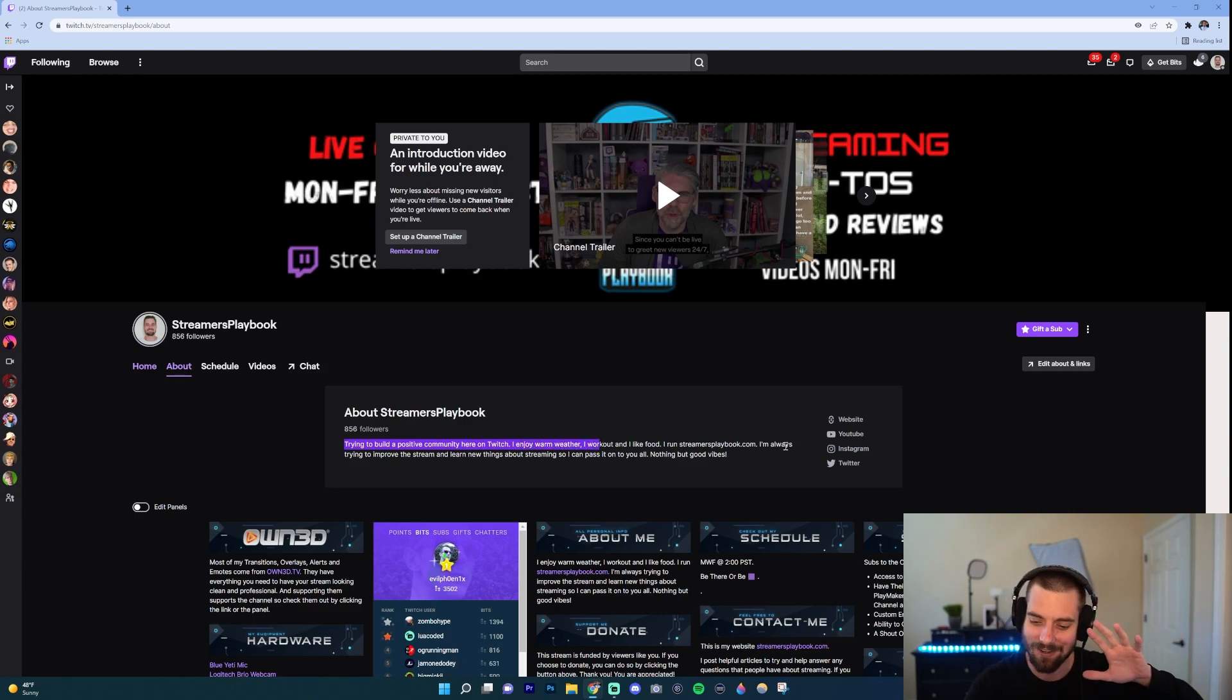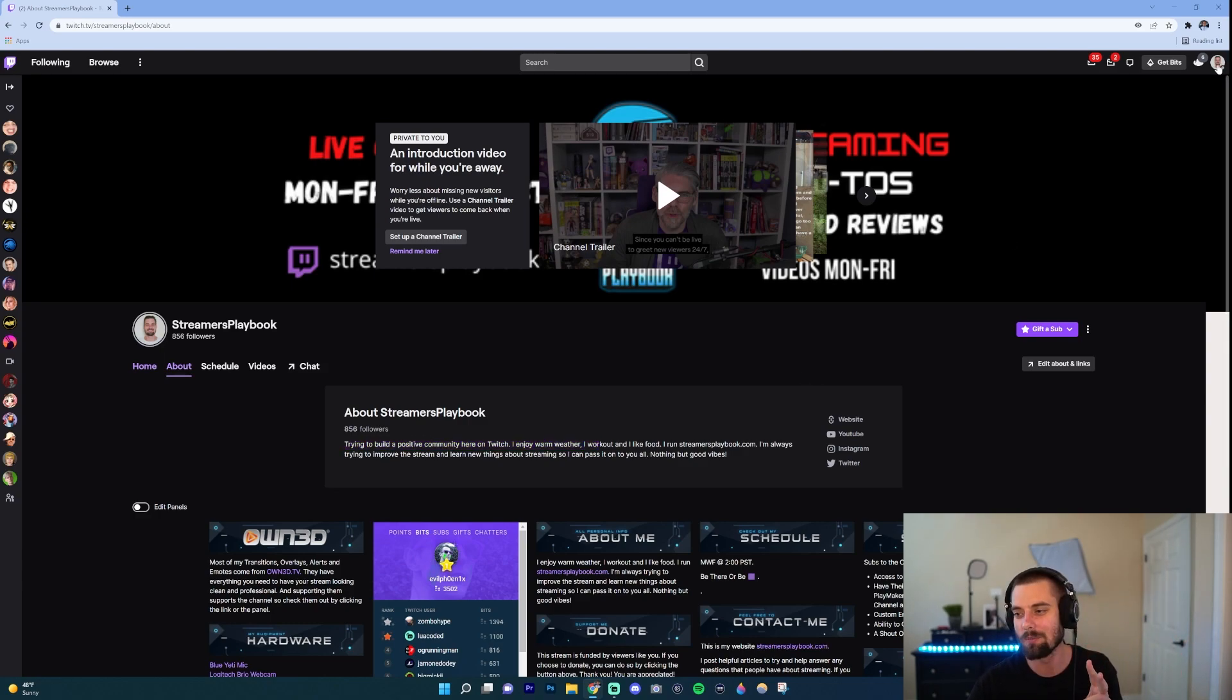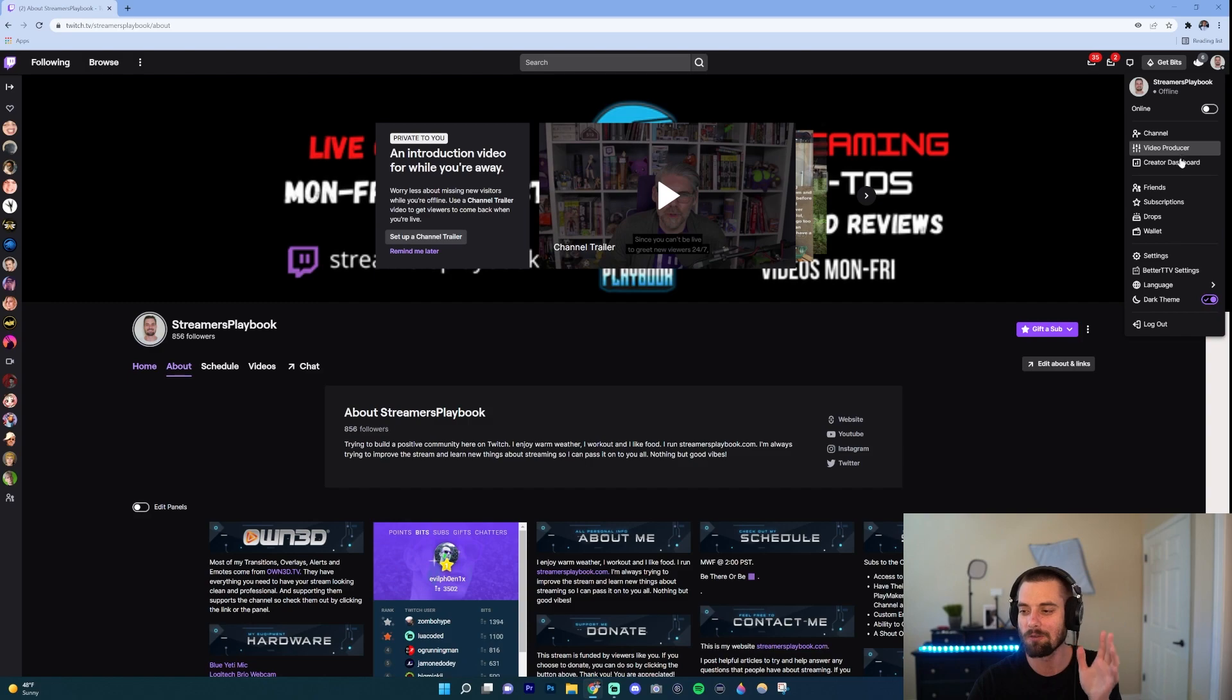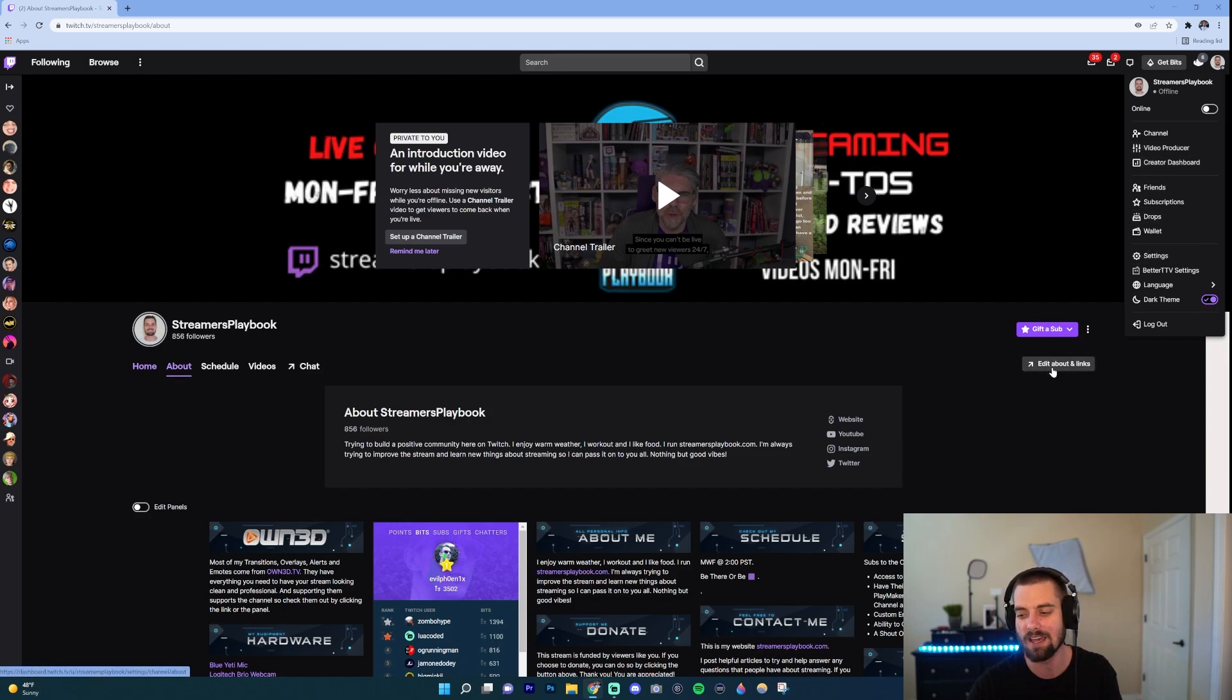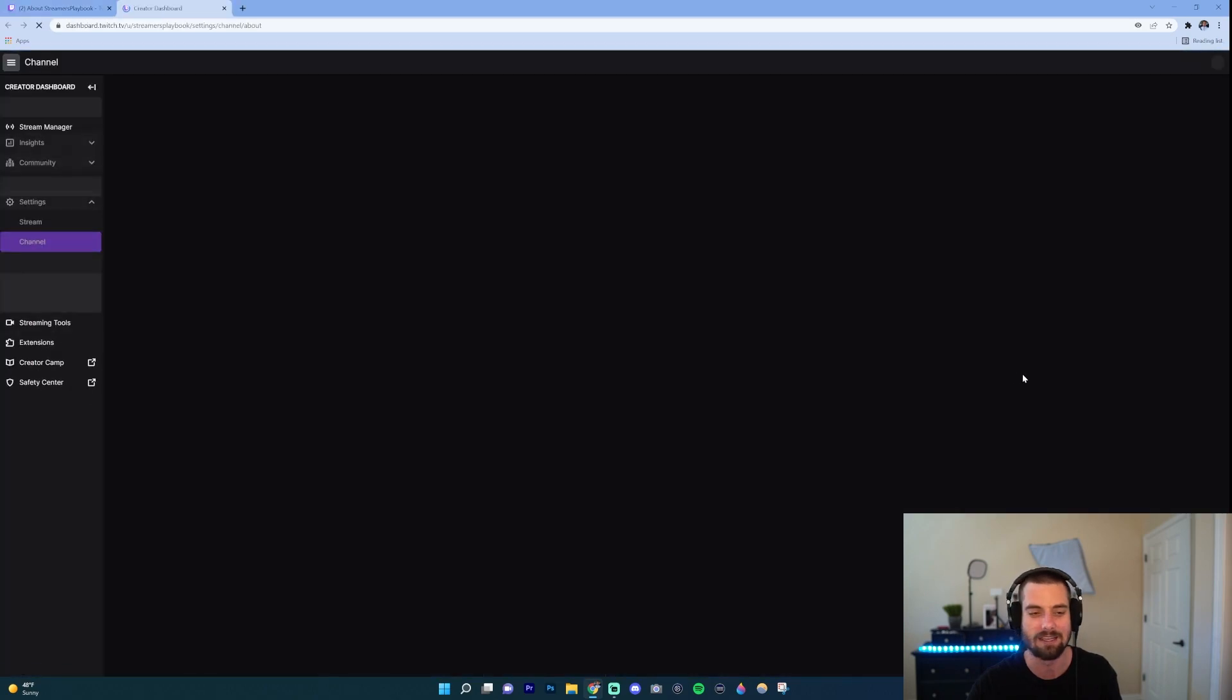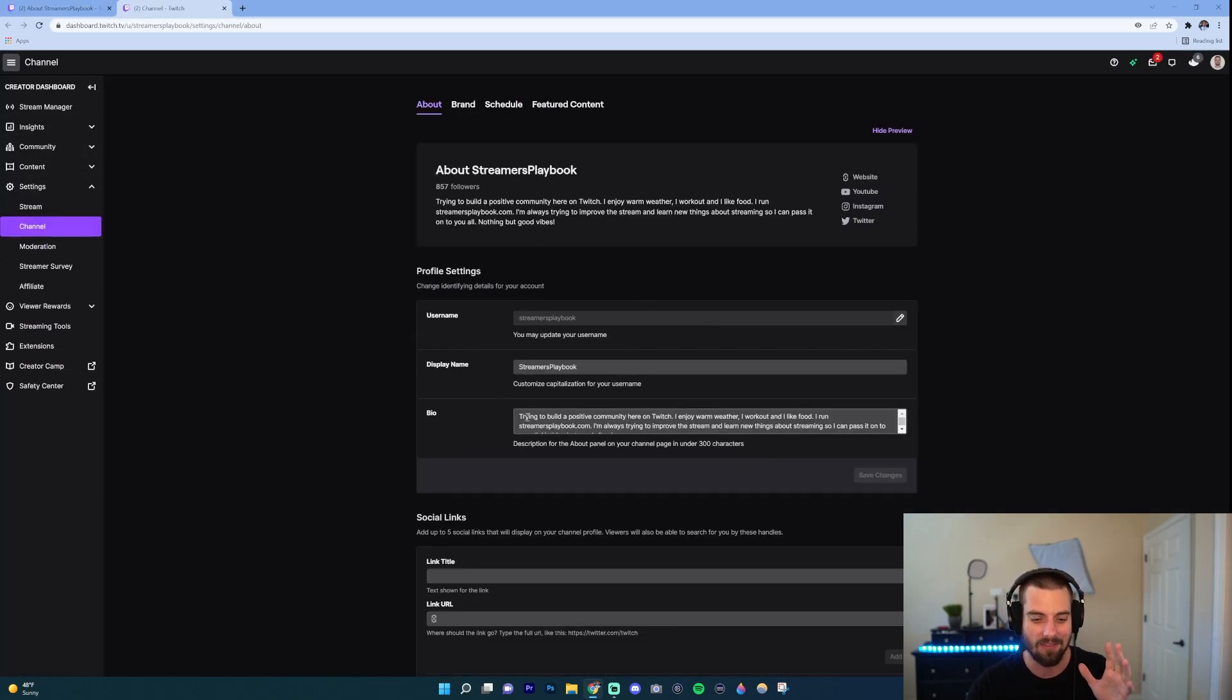Now if you want to edit that, there's two ways. You can either go up here, click on your profile icon, click on settings, and it'll be there. But an easier way, you could just click this little button right here that says Edit About and Links, and it'll take you to your channel profile settings. And then just right here where it says bio, just go ahead and this is where you would change that.